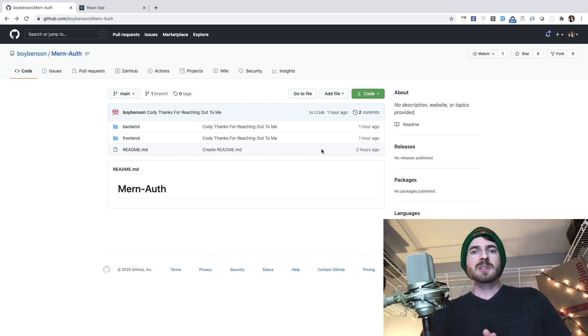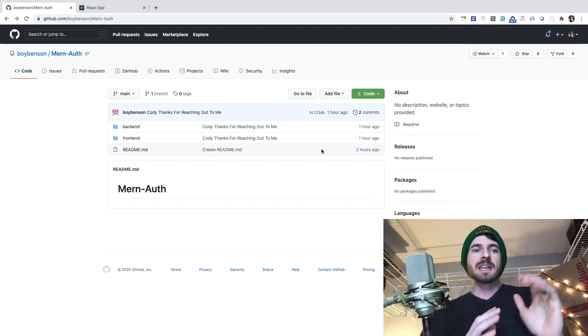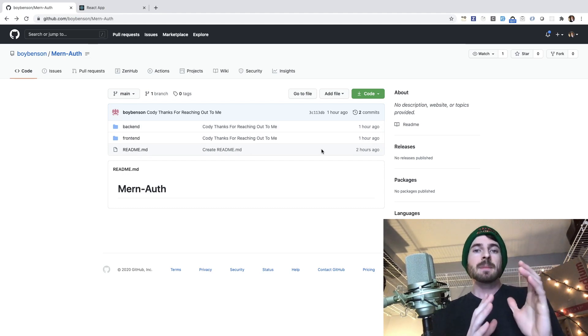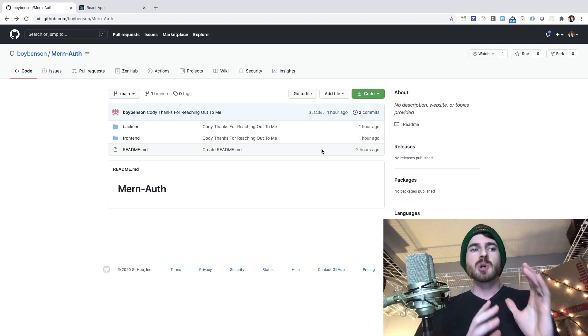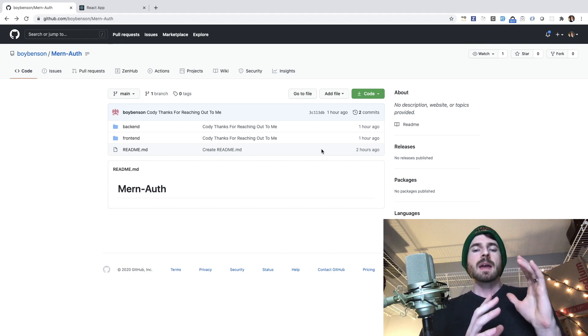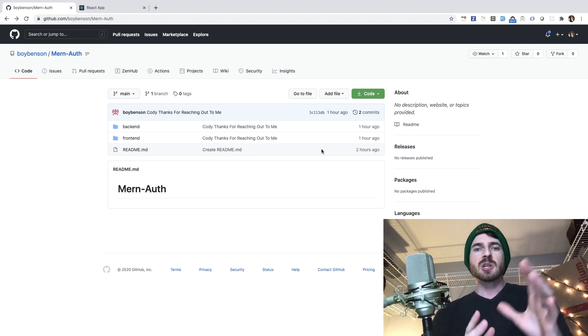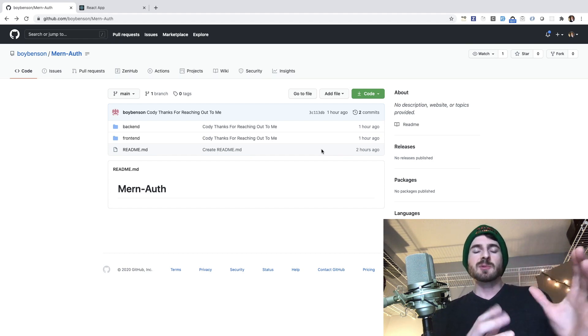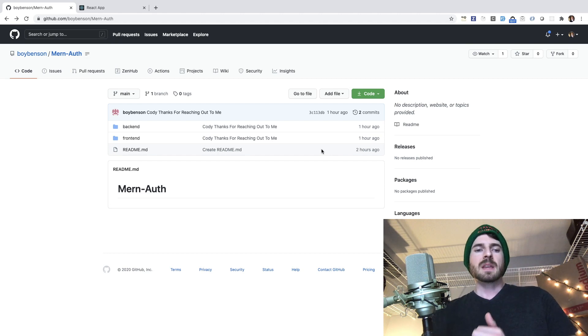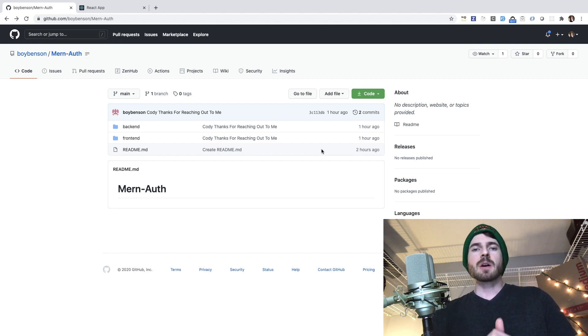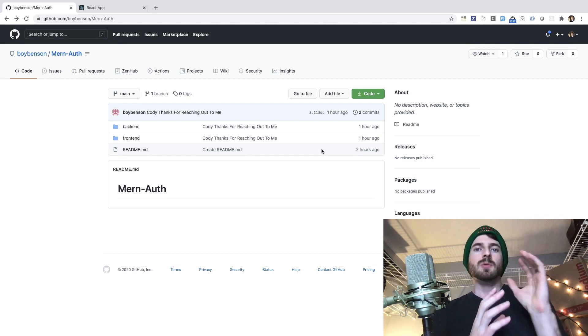What is up everyone? Welcome back to another Web Dev Junkie video. My name is Cody Seibert. In this video, I'm going to be showing you an application that a subscriber sent me. So he sent me his GitHub repo link and he asked if I could explain how to add authentication on React routes.